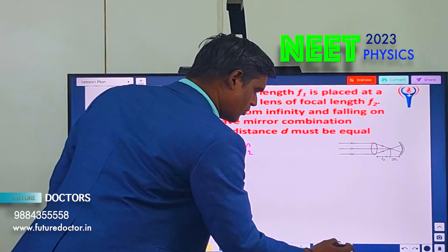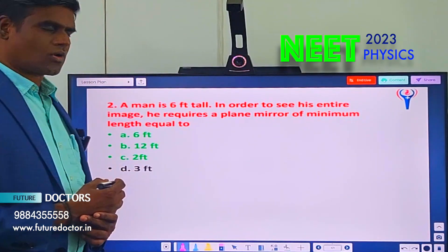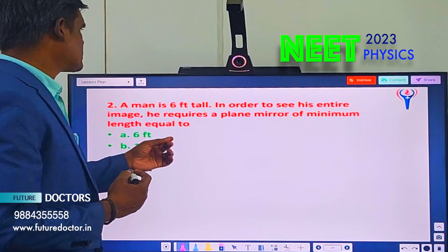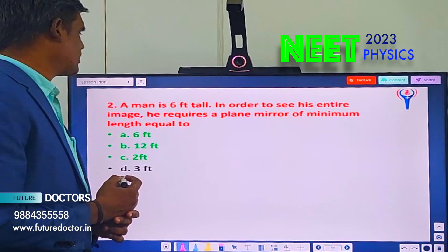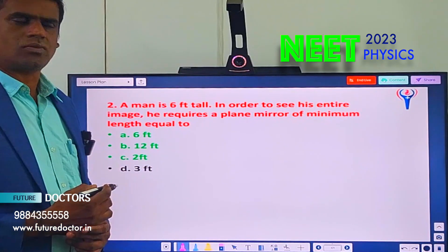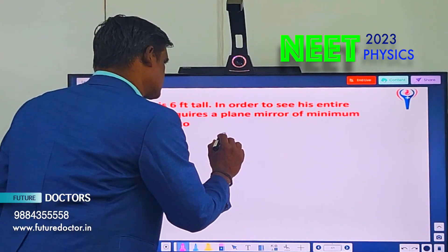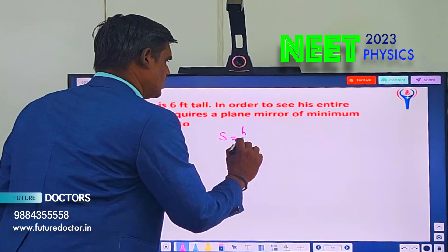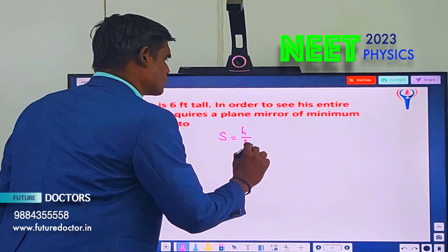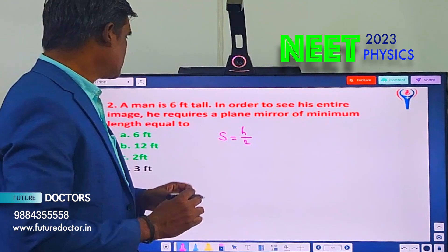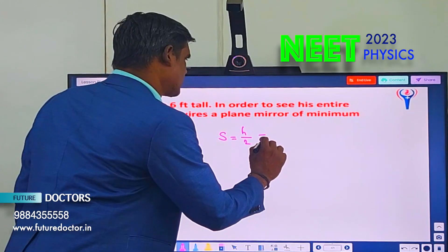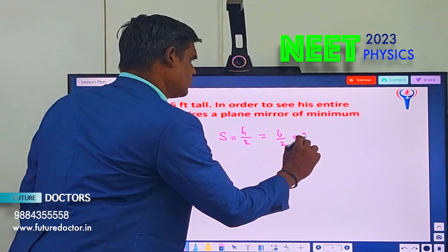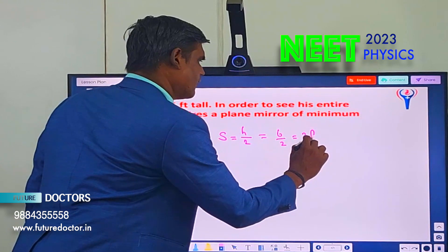Let us move to question number 2. A man is 6 feet tall. In order to see his entire image, he requires a plane mirror of minimum length equal to what? The size of the image S is equal to H divided by 2, that is the height of the object divided by 2. Height of the object is given as 6 feet divided by 2, equal to 3 feet.